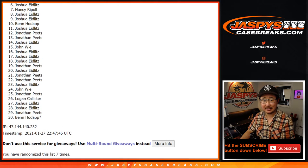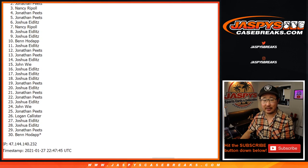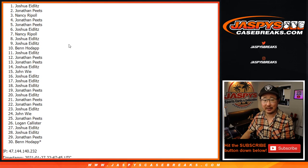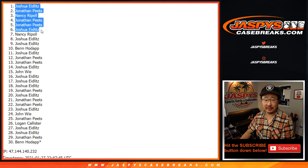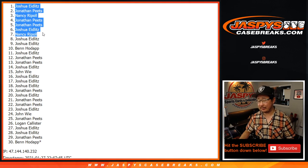Top seven, congrats. Nancy, Josh, Jonathan, Jonathan, Nancy, Jonathan, and Josh. There you go. The seven of you are in Noir Basketball Random Team Break.